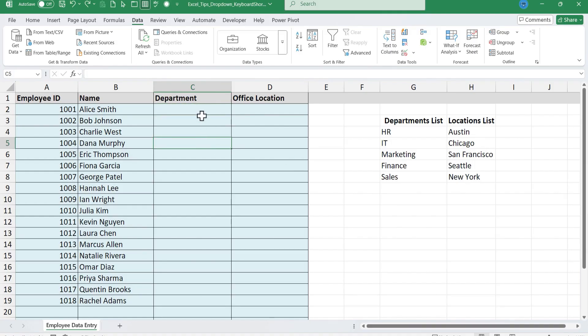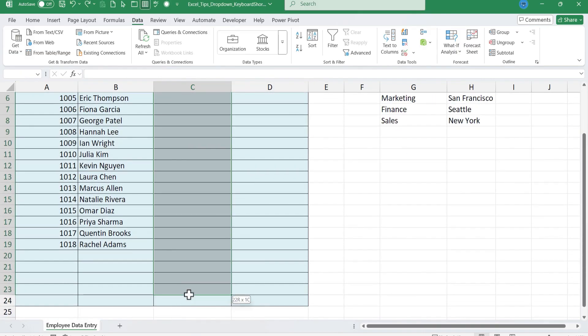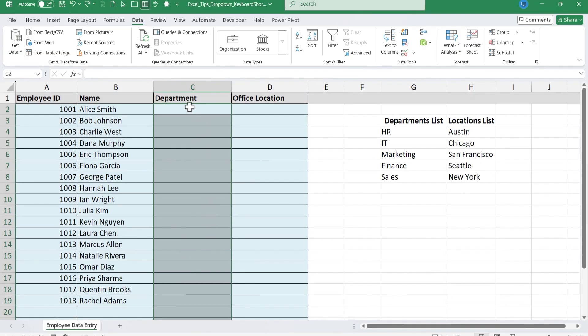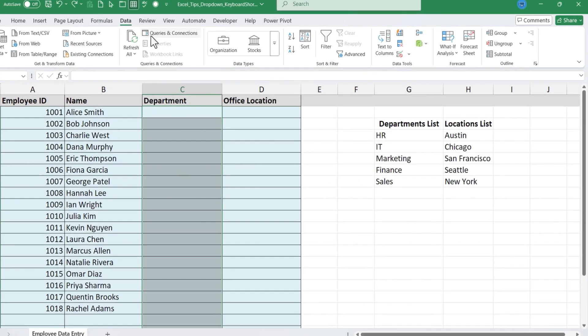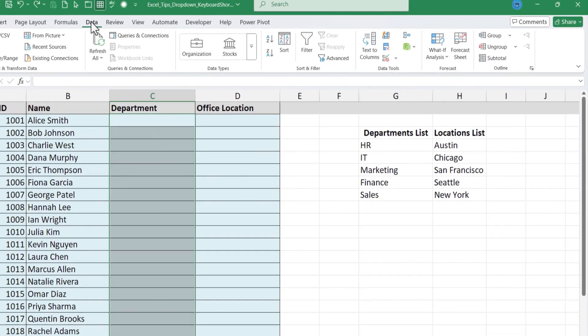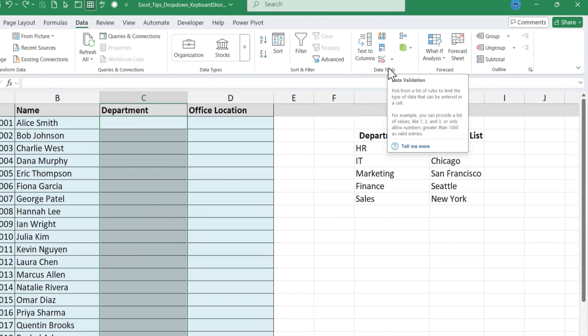How could we do this? Step one is to select the cells where the list should go. So it's this range here, C2 through C24. With that selected you want to go to the data tab and here in the data ribbon you should find the data tools group and you'll see data validation.